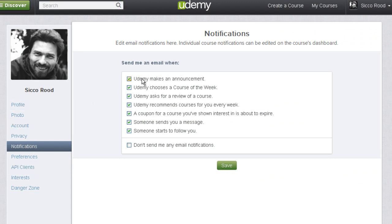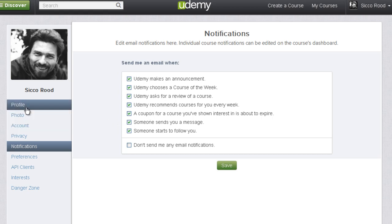From here you can see that Udemy is going to send you emails whenever it makes an announcement. You can toggle that on and off and then save it if you don't want that. You can choose whether or not you want to be notified whenever there's a new course of the week or whether they want to ask you for a review. So if you're getting a lot of emails you don't want, this is where you can uncheck that.